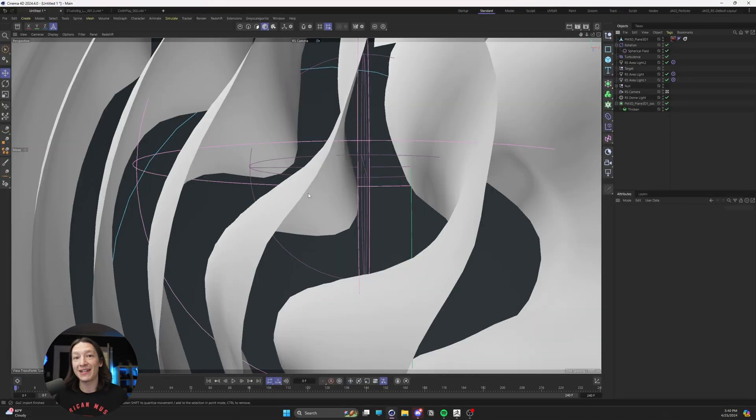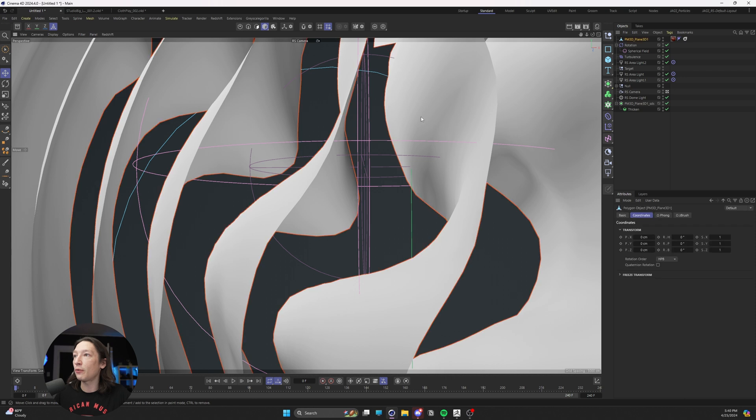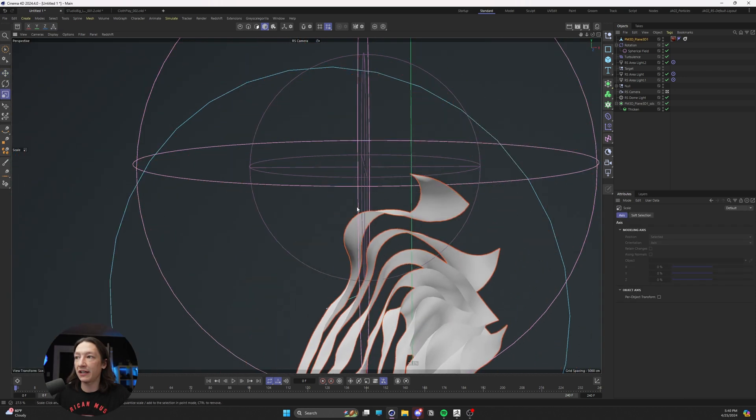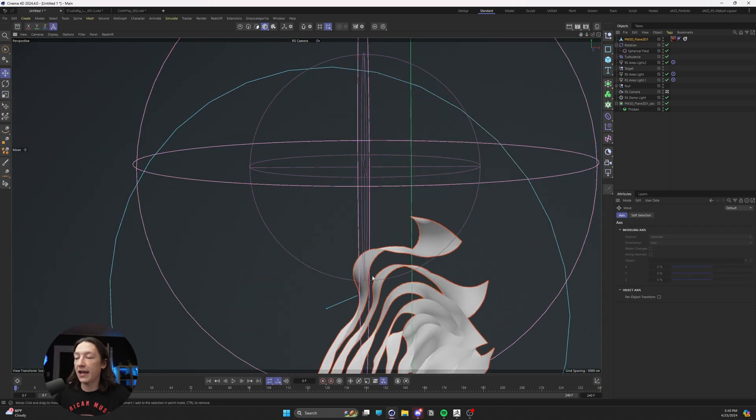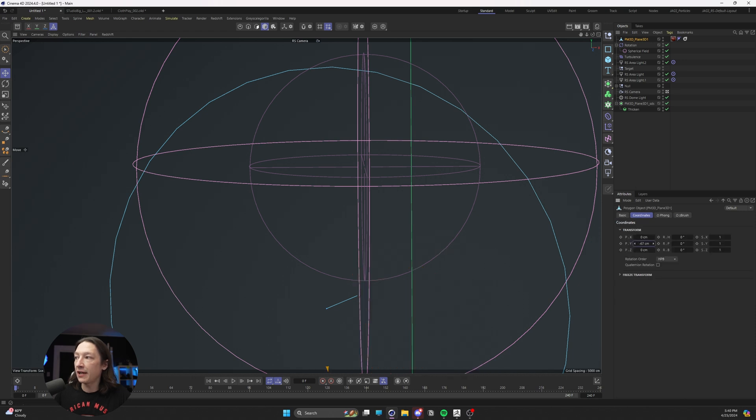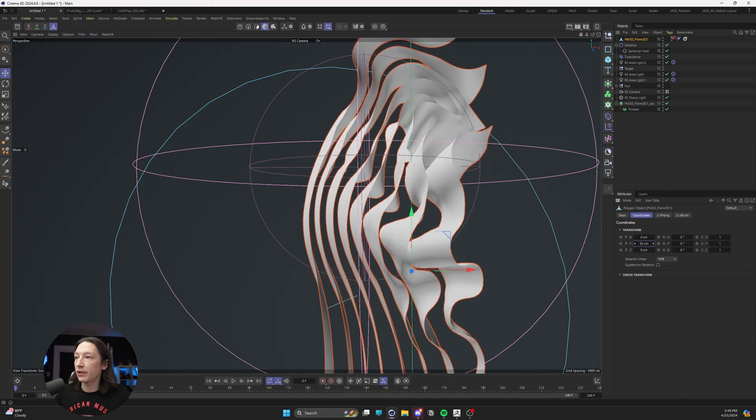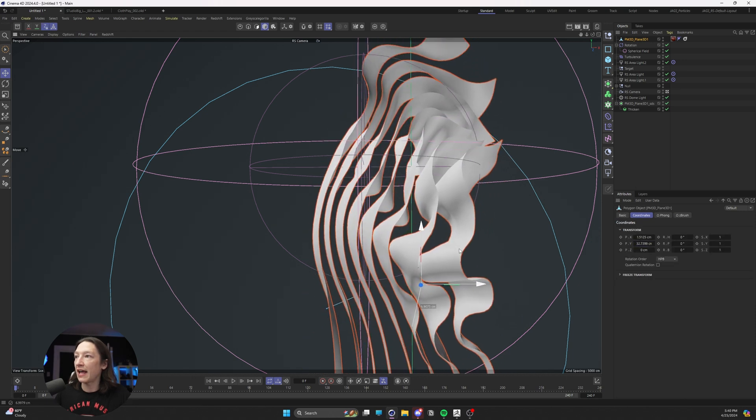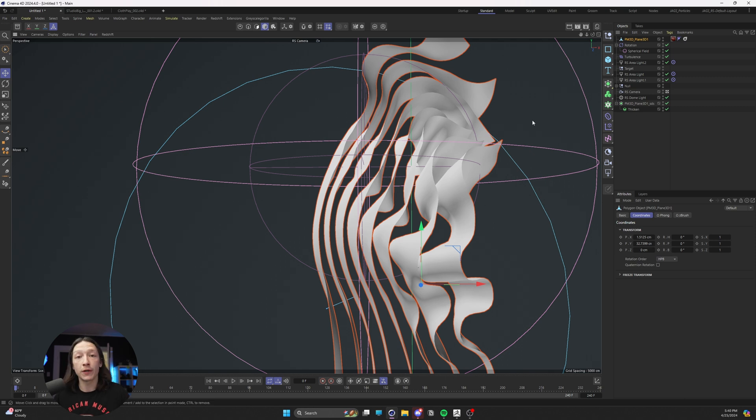Now I can select my mesh, hit T on the keyboard and scale it down, and then I can go into my Properties tab and bring it to a spot that I like, which is going to be right there.